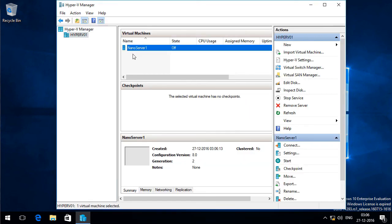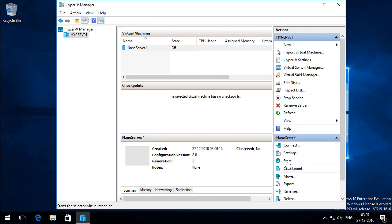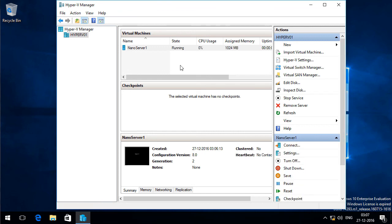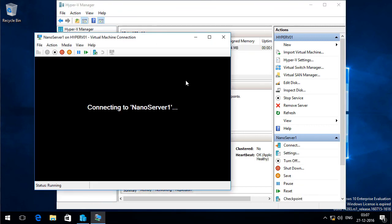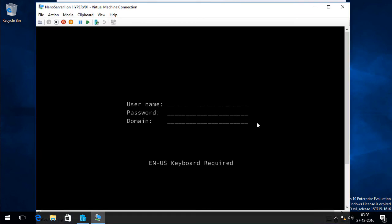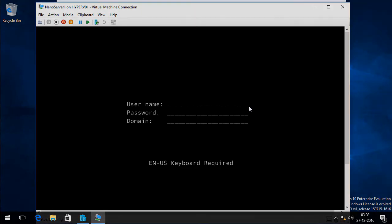It is done creating the new VM with Nano Server image. So I am going to power on this VM by clicking Start. This console is called the recovery console and it simply asks for the credentials. So this is how you deploy a Nano Server.